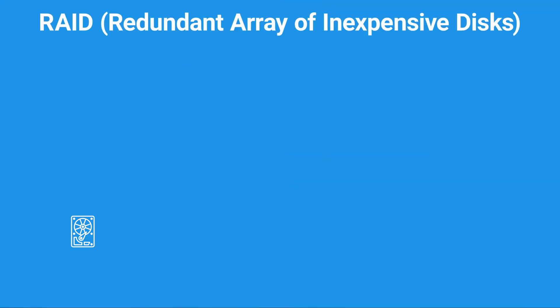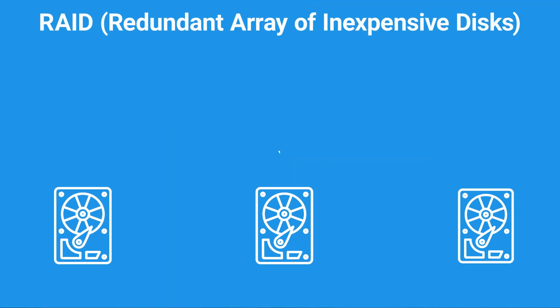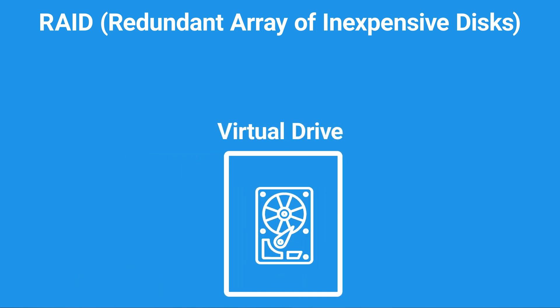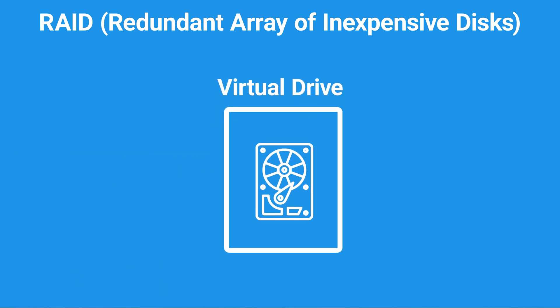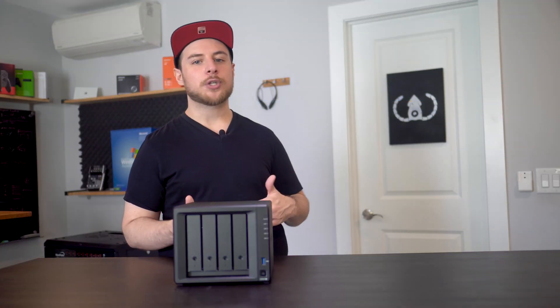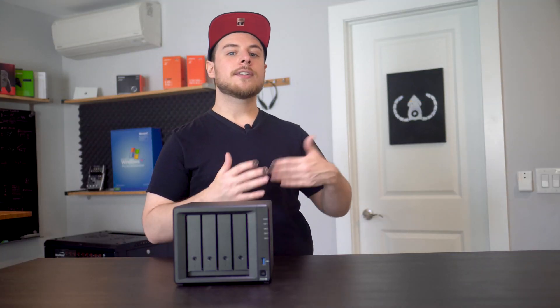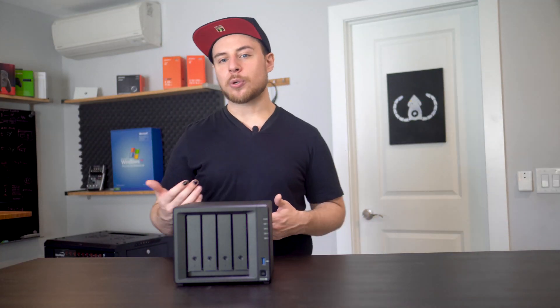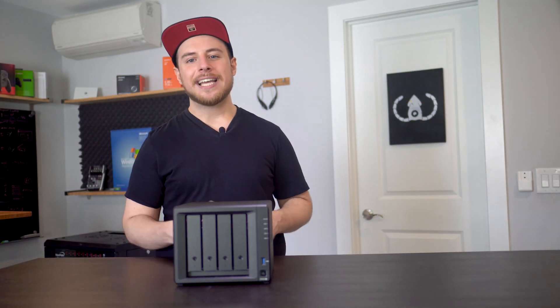RAID is a data storage technology that lets us take multiple physical hard drives and turn them into one or more virtual drives. Behind the scenes, the physical drives can be used in a number of different ways to trade off between speed, redundancy, and total storage space.